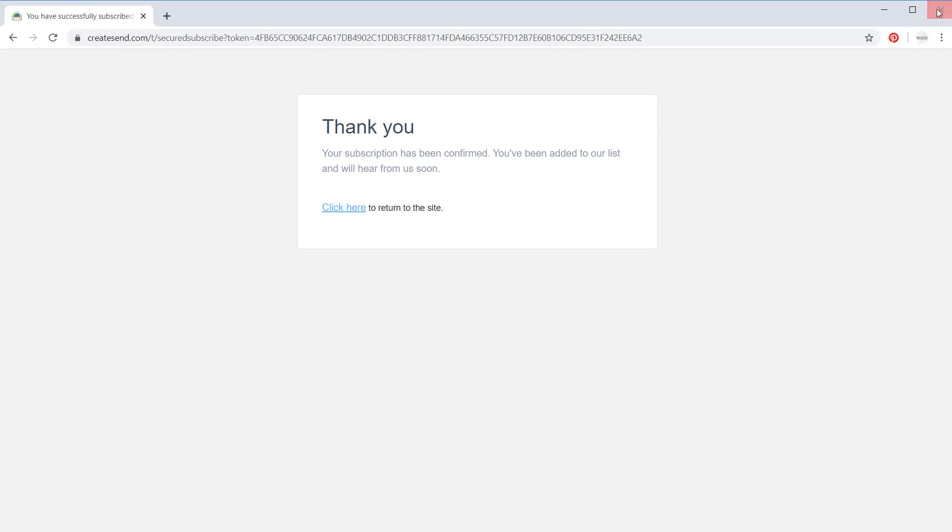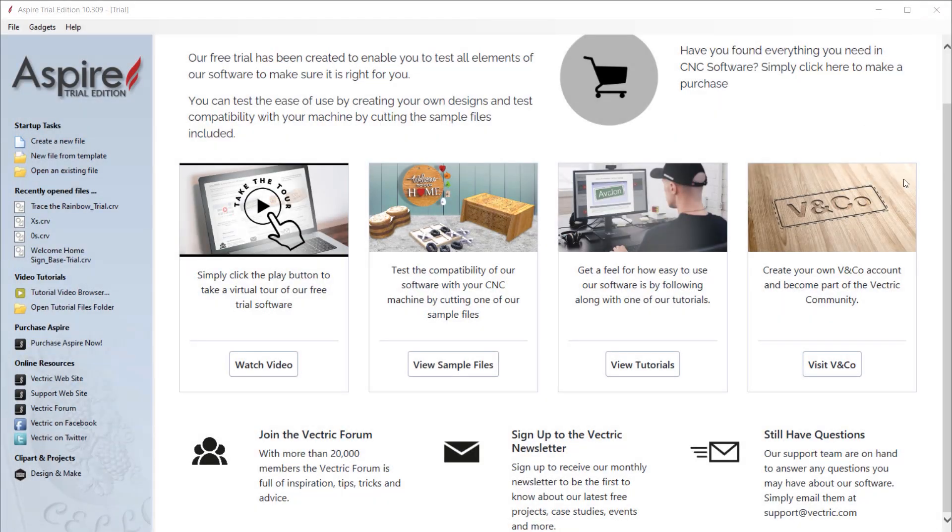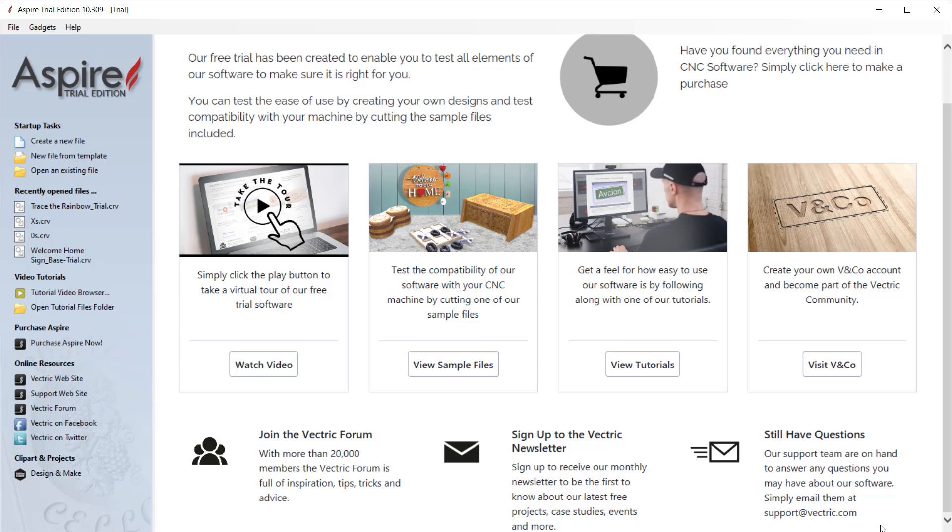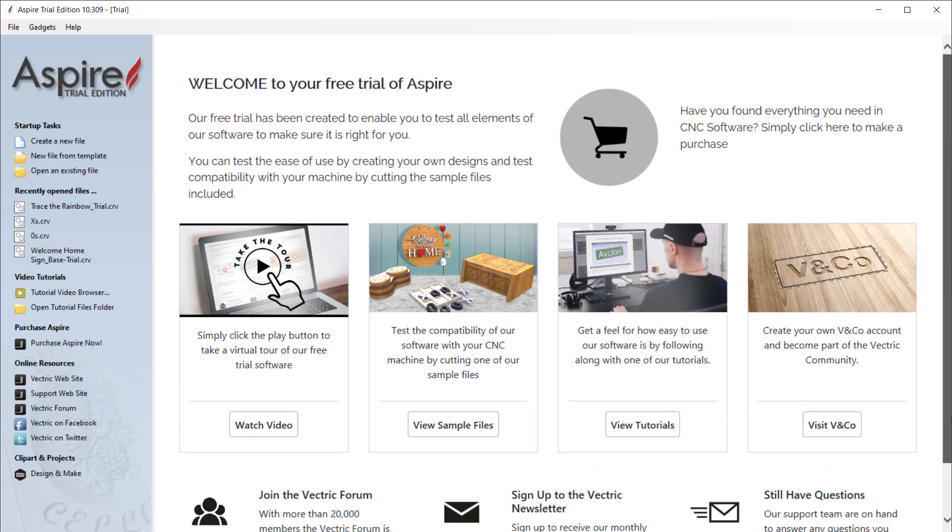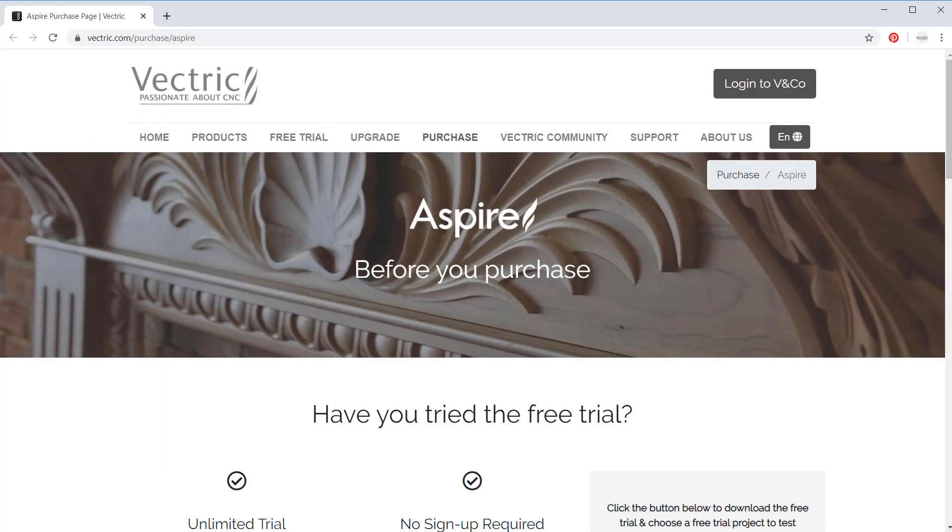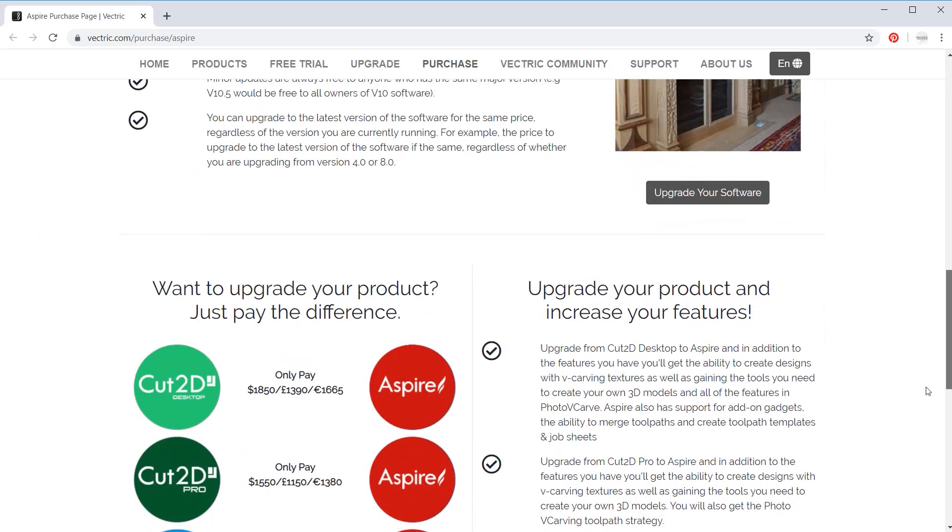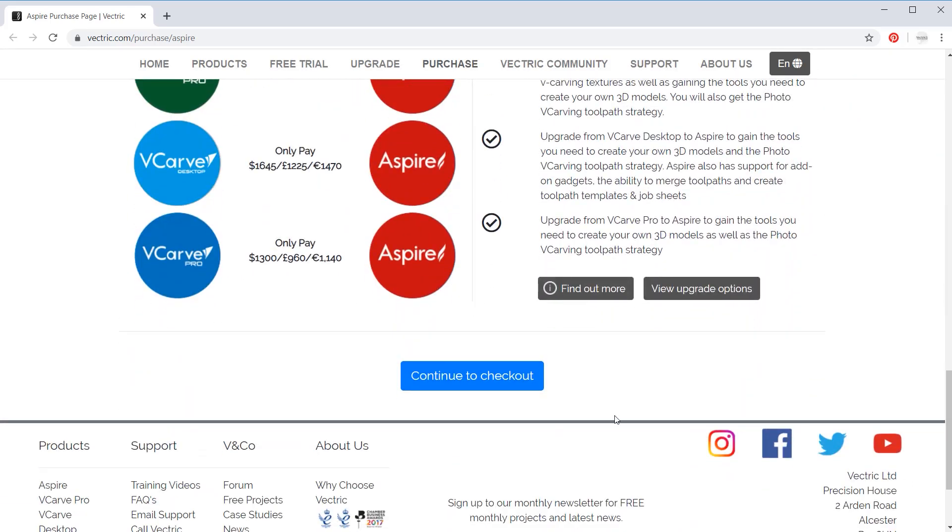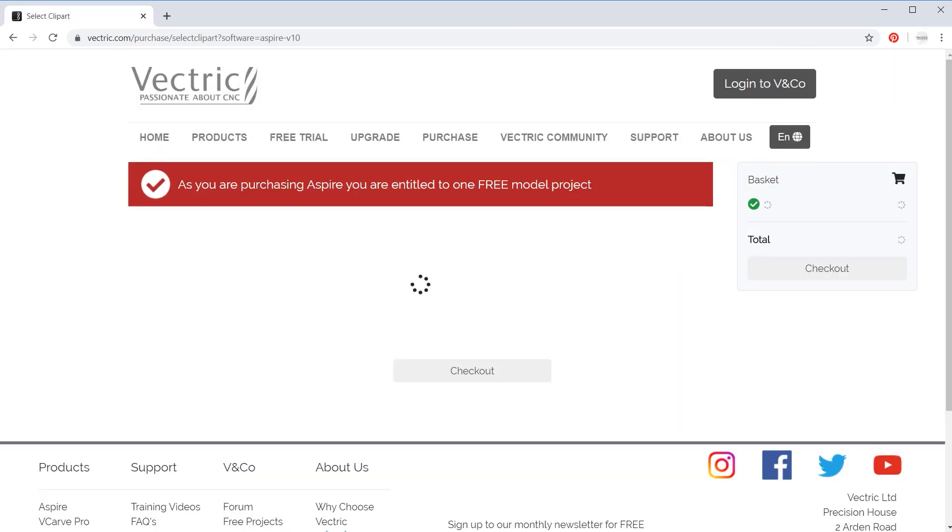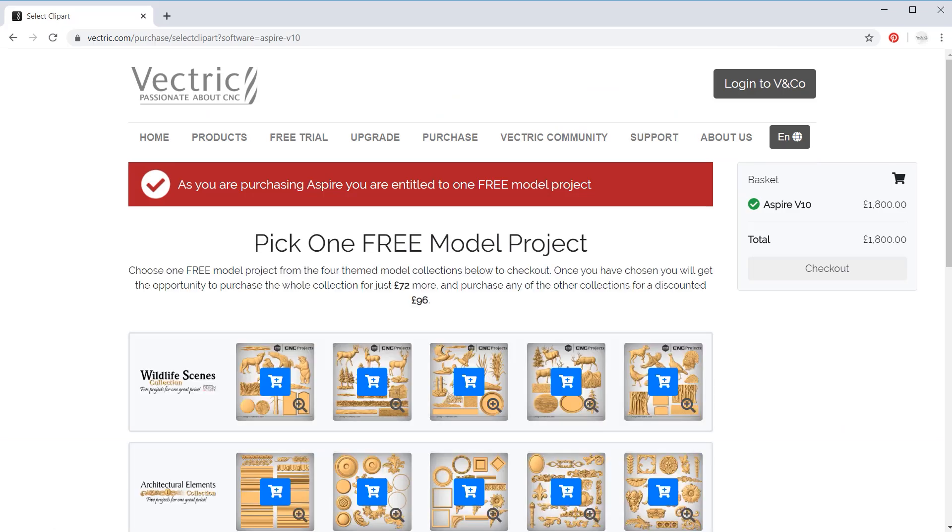If you still have questions after trialing our software, please send an email to our dedicated support team at support@vectric.com. They'll be more than happy to help. If you're happy with everything that you've seen, then you can click on the shopping cart icon to purchase your software. We want to take this opportunity to thank you for choosing Vectric software.